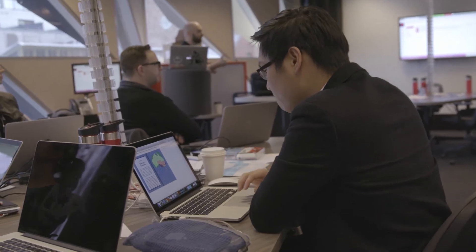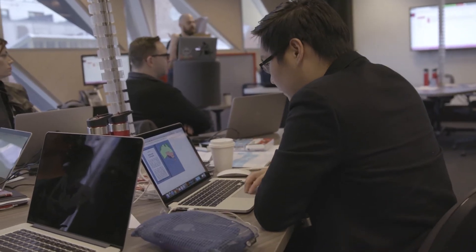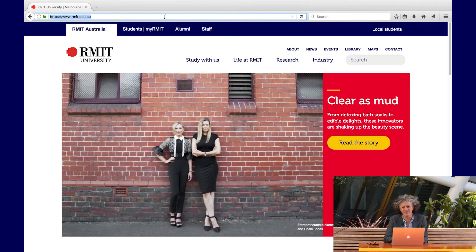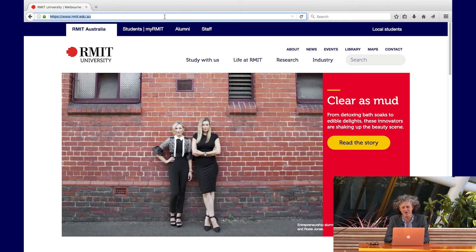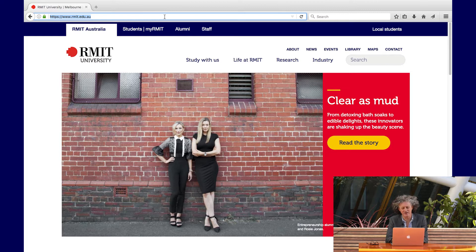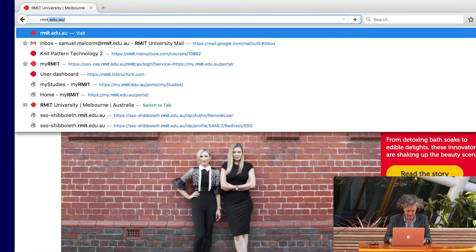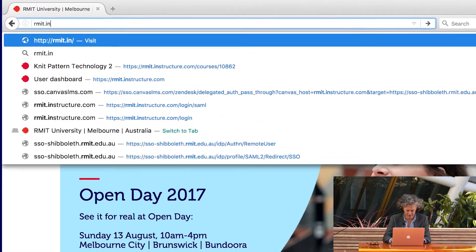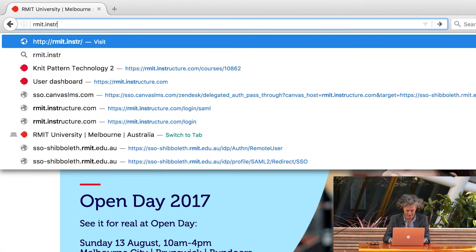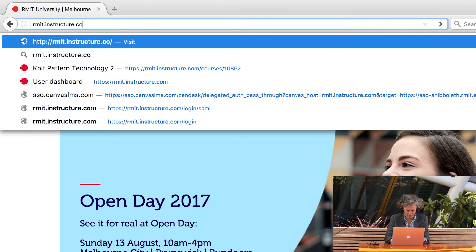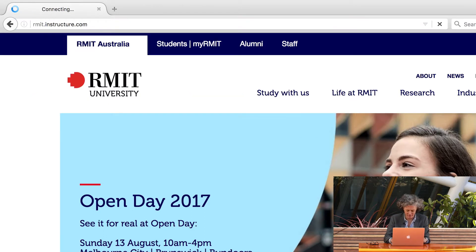As part of this transition, we've given you access to Canvas so that you can start to explore and become familiar with the new system. I'm going to run you through how we do that. To access Canvas, you just need to open your browser and put the URL in. The URL is rmit.instructure.com.